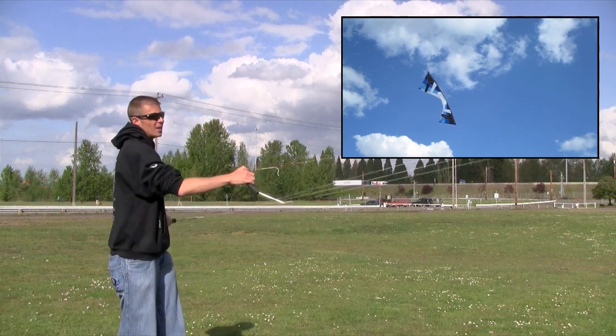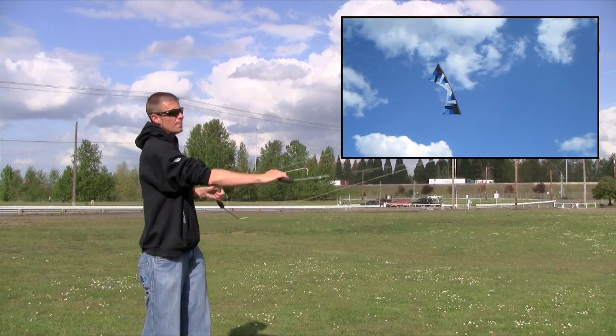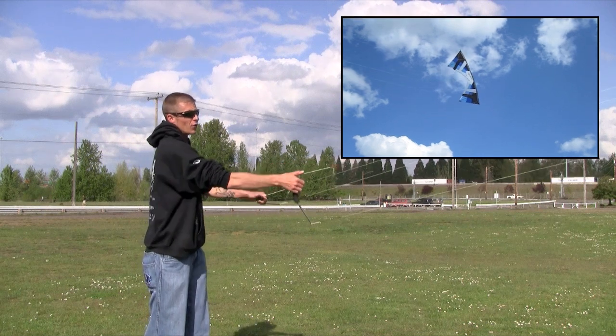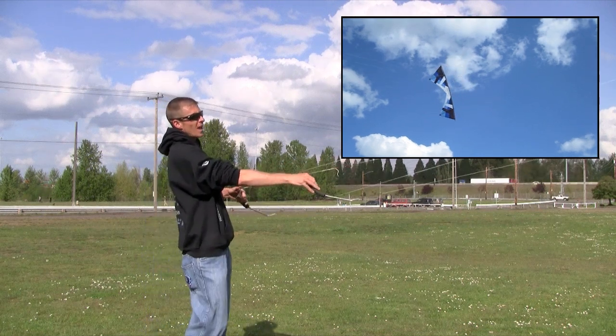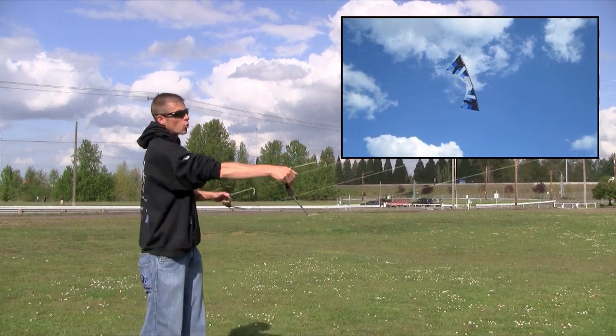So again, the principles are controlling your trim, controlling your forward and reverse, and pulling the uppermost edge of the kite towards you.